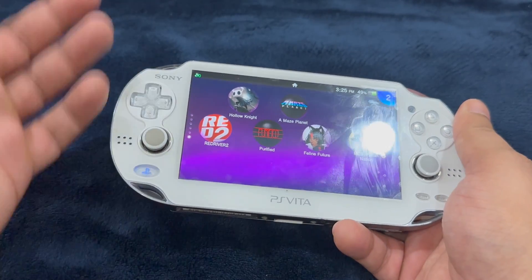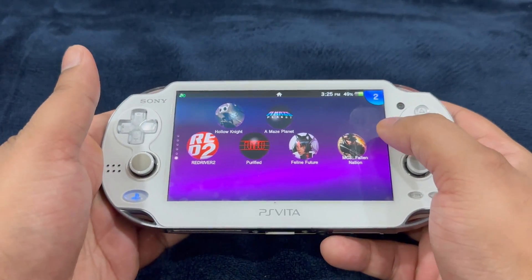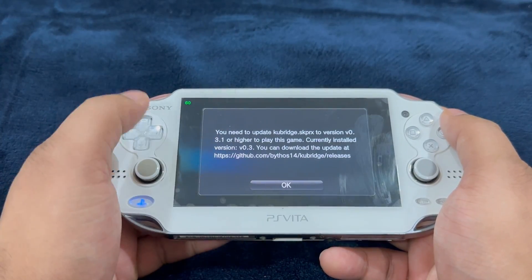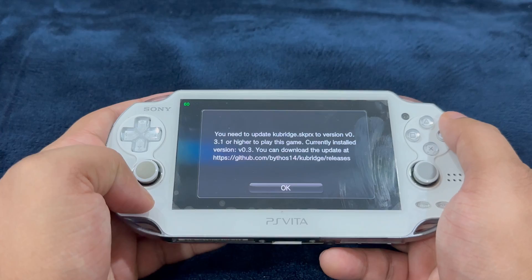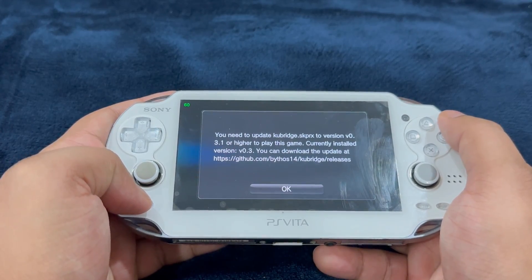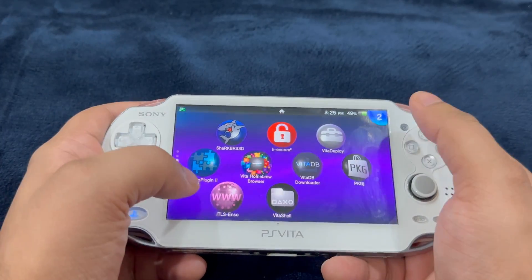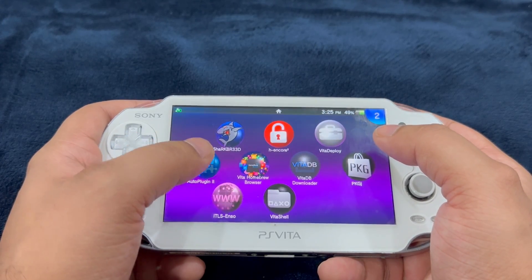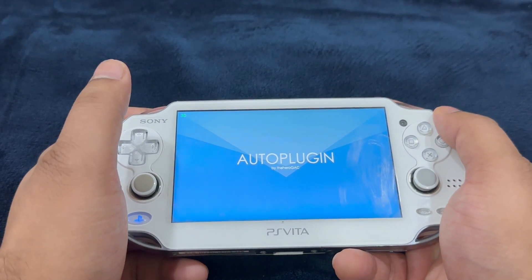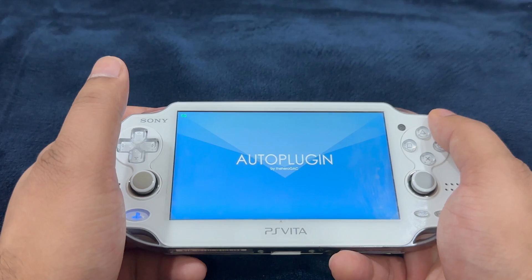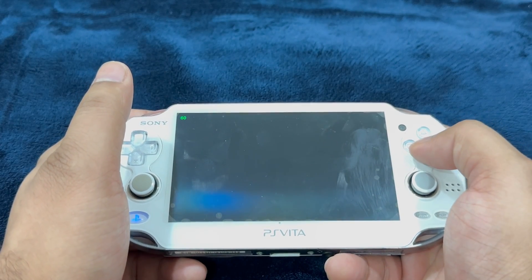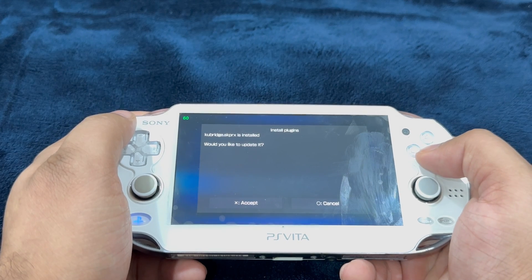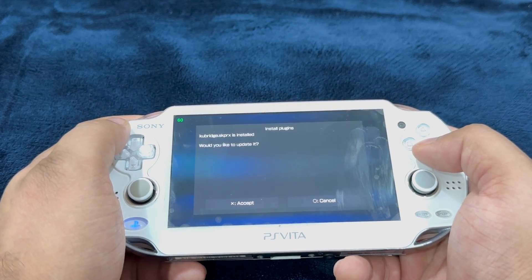Now we're going to update the qbridge plugin — if you have FD Fix, make sure you update that too. Otherwise you'll get a message saying: you need to update qbridge to version 0.3.1 or higher to play this game. To do that, head over to Auto Plugin 2, which is a very important homebrew app. Auto Plugin 2 will handle the update process — qbridge.skprx is installed, and it will ask if you'd like to update it. Let's update that.